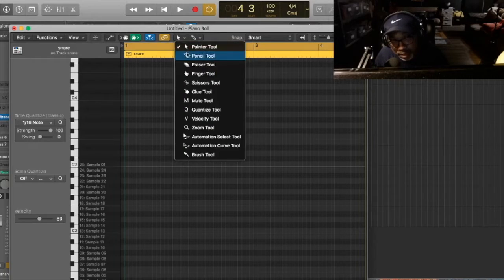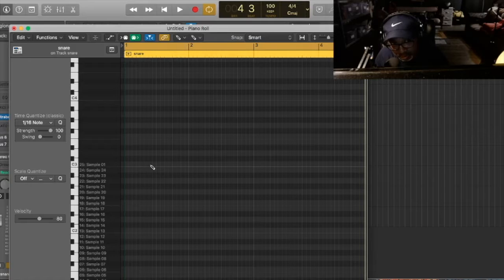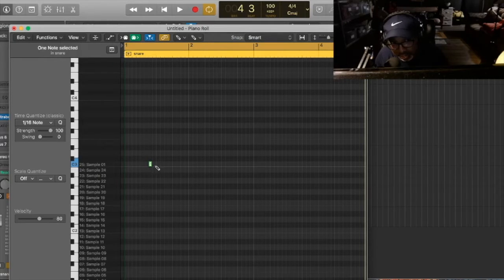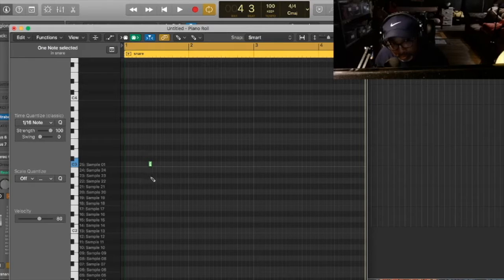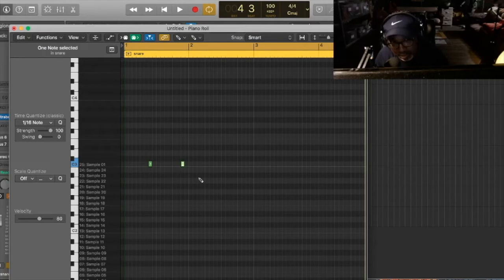Let me get a pencil tool. So you have the snare that hits right about there. And then you keep continuing. It's going to go doom, doom, ch, doom, doom. And then you hit it right there.